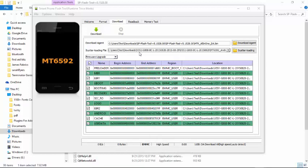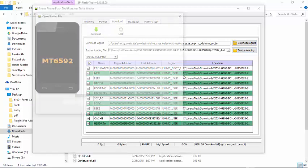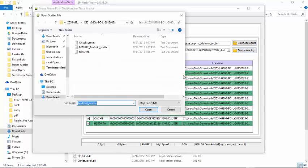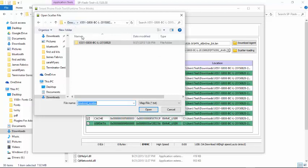As you can see over here, you can see the exact file. If I should go to scatter loading to locate the file, as you can see this is the Infinix x551g8ohbcl2050828, so it must be this exact one that you are going to download.